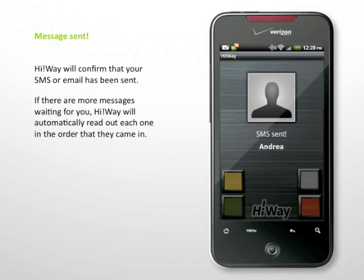If there are more messages waiting for you, Highway will automatically read out each one in the order that they came in.